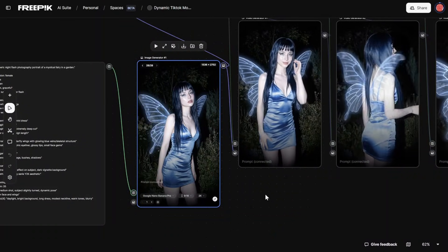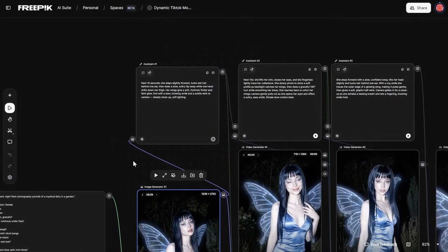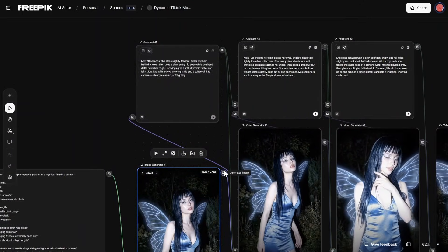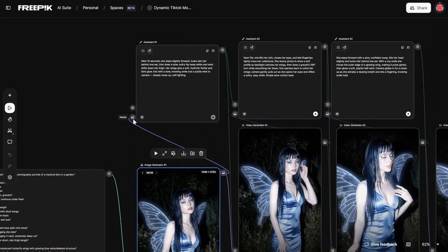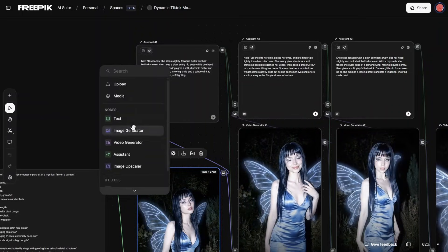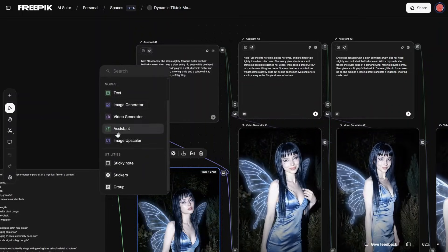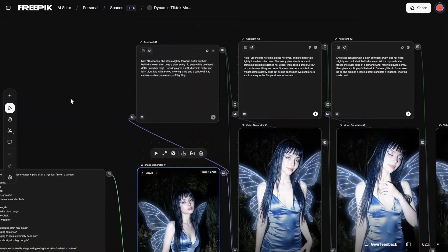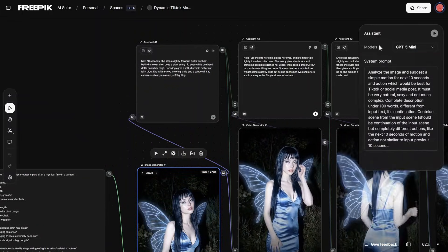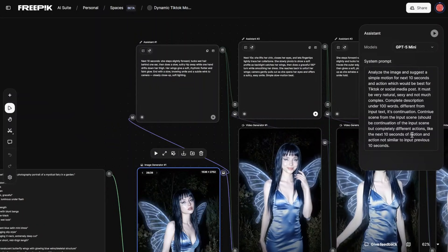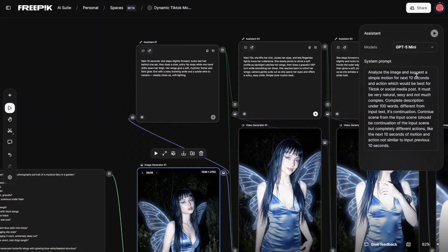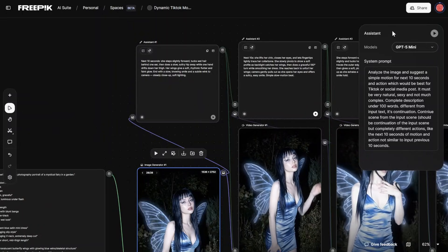Now this looks amazing, but here is the main part. What we are doing is taking this generated image and feeding it into an assistant node. Here you can see you'll get the assistant node, and in the settings you can see there is a system prompt. It is very important to keep the model at GPT-4o mini because it is way better than 4.1.